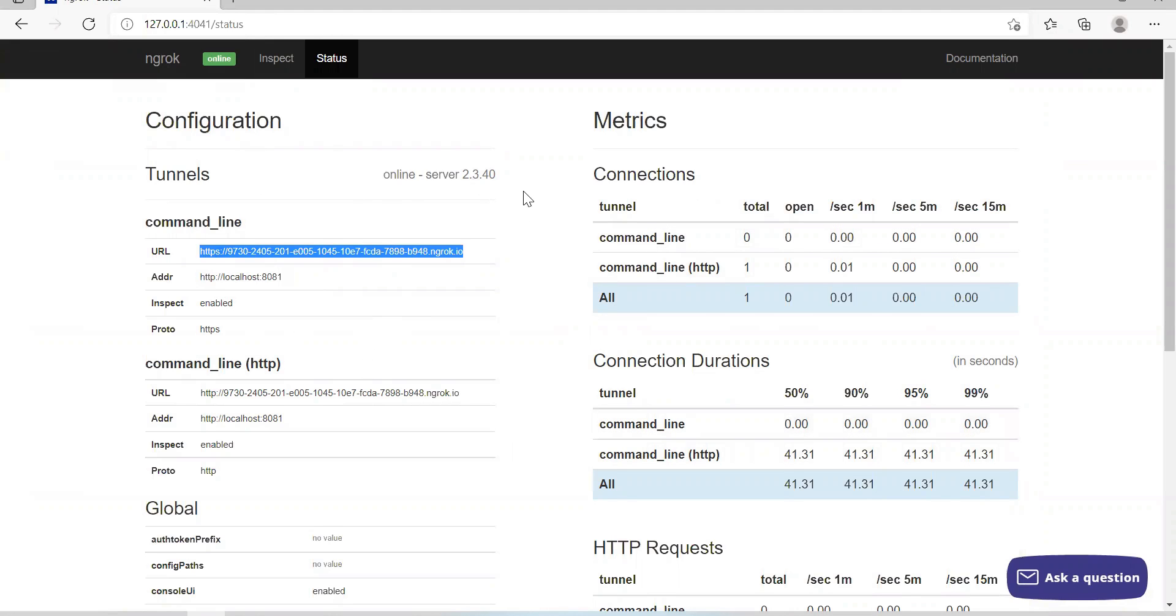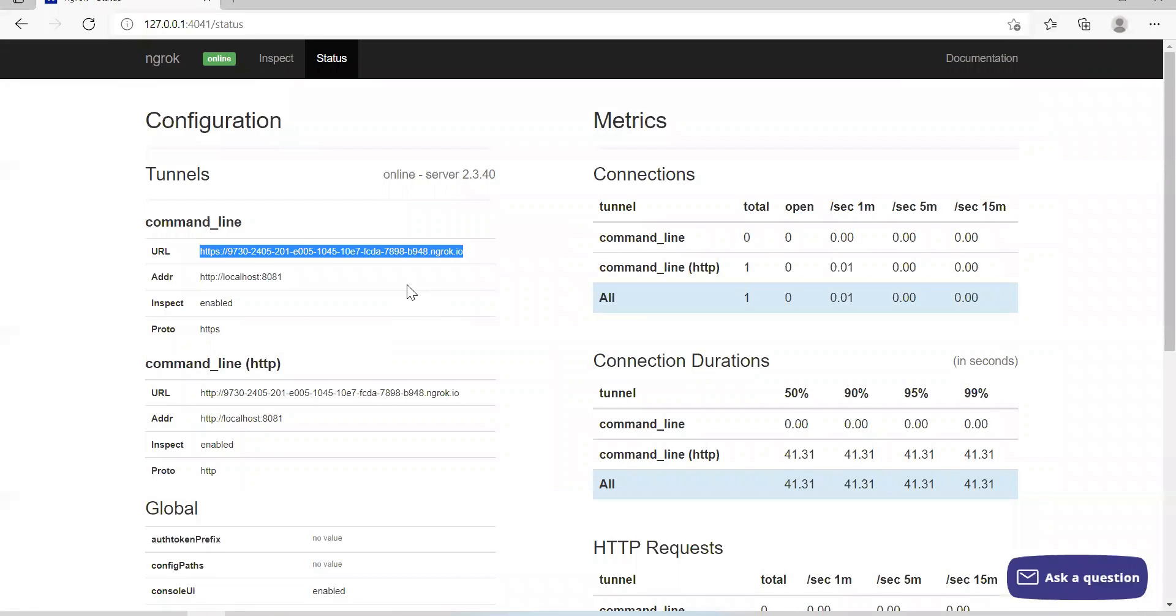Now, see, I have not created any account. I have just downloaded ngrok on my local system. And I will be able to make my local URL accessible from the public internet. Other features are there. You can replay the request. That option is also available here.